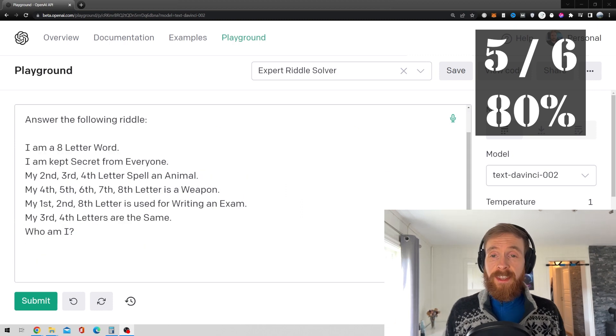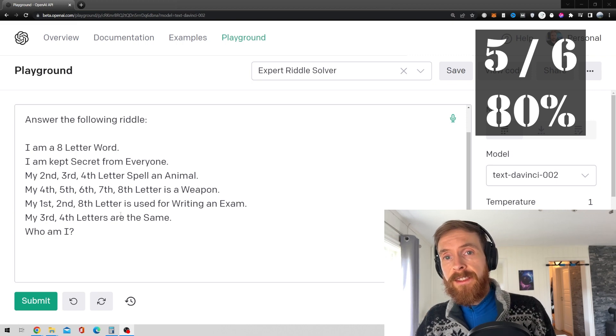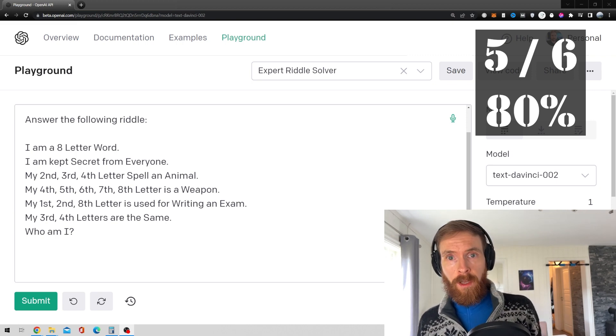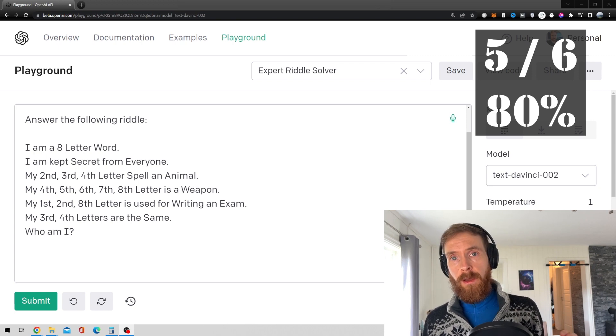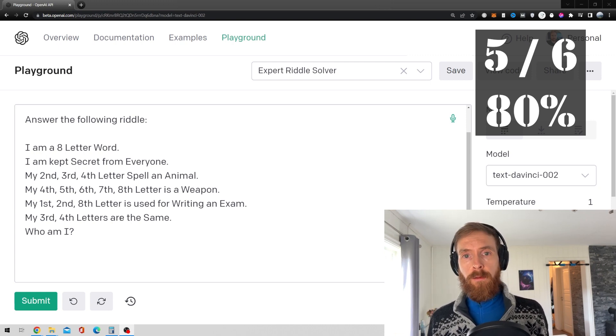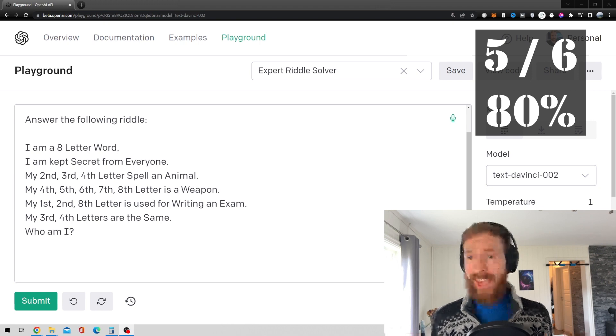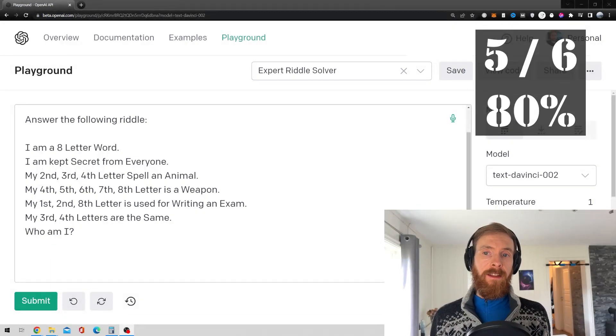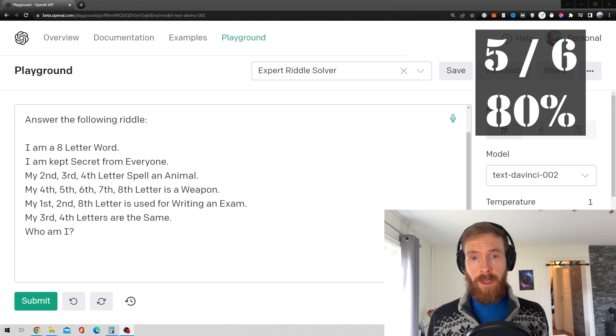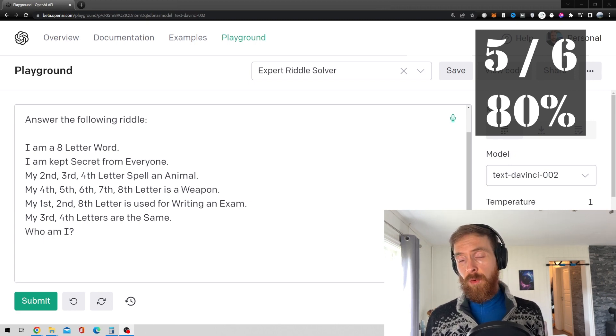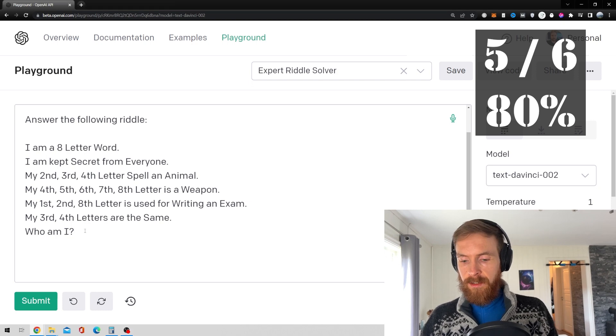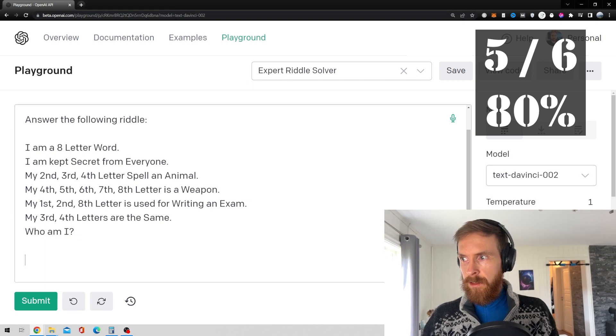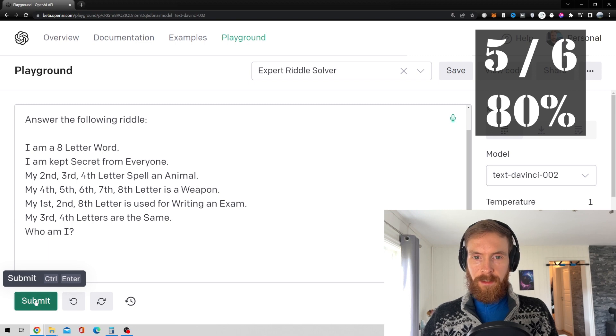Okay, so the 7th, I would say, is more of a riddle. It says, I am an 8-letter word. I am a kept secret from everyone. My 2nd, 3rd and 4th letter spells an animal. My 4th, 5th and 6th and 7th and 8th letter is a weapon. My 1st, 2nd and 8th letter is used for writing an exam. My 3rd and 4th letters are the same. Who am I? Okay, so this is a riddle. I guess. So let's see.